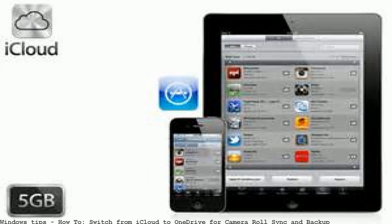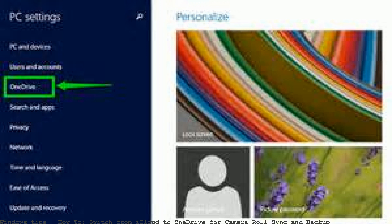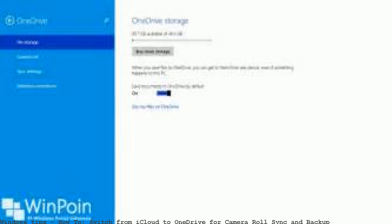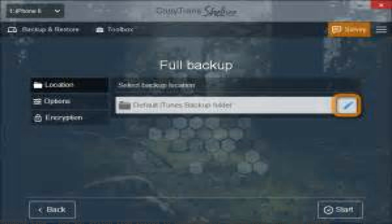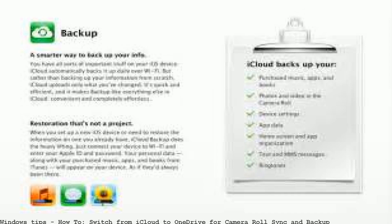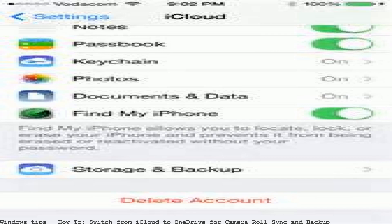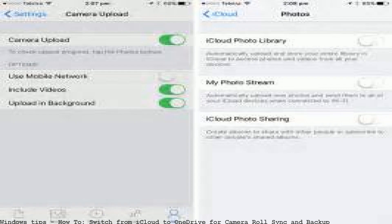My iCloud storage is beginning to fill up. You can also access and sync your photos from any other device. Photos not yet uploaded to OneDrive have not been uploaded. I have auto backup enabled, but some photos were skipped by the OneDrive backup. Content syncs with the camera roll folder.